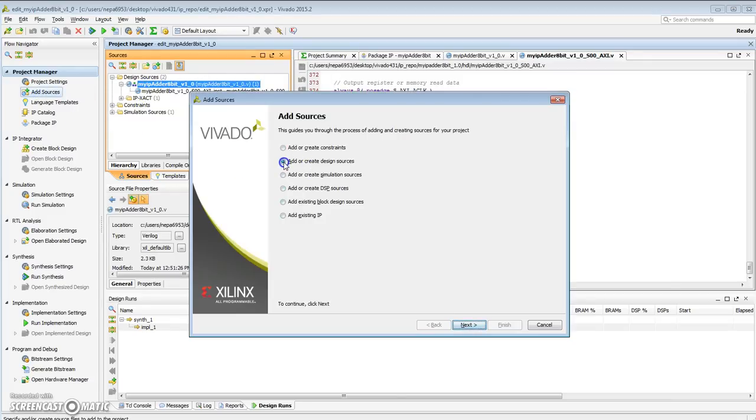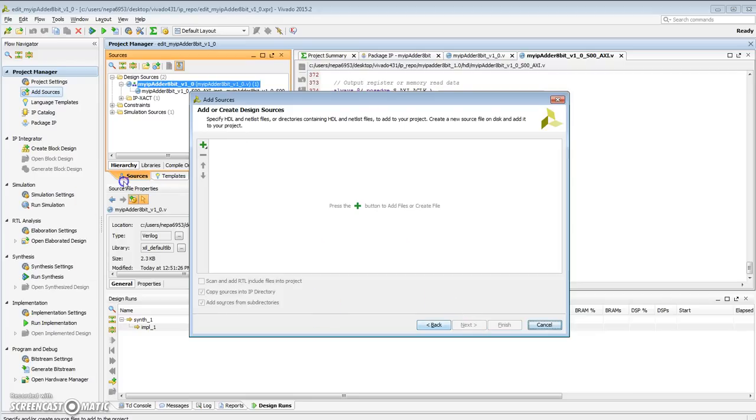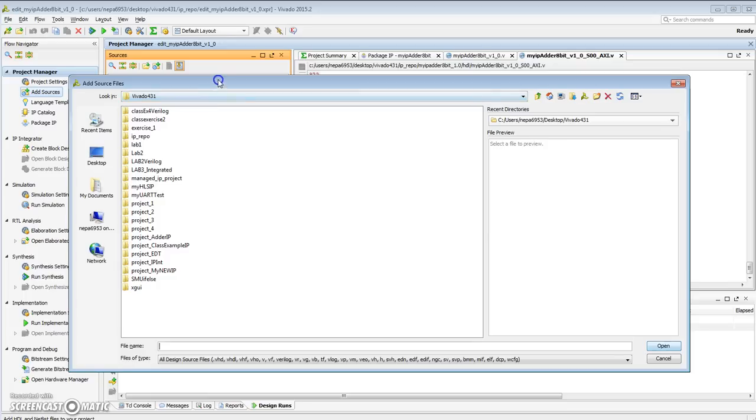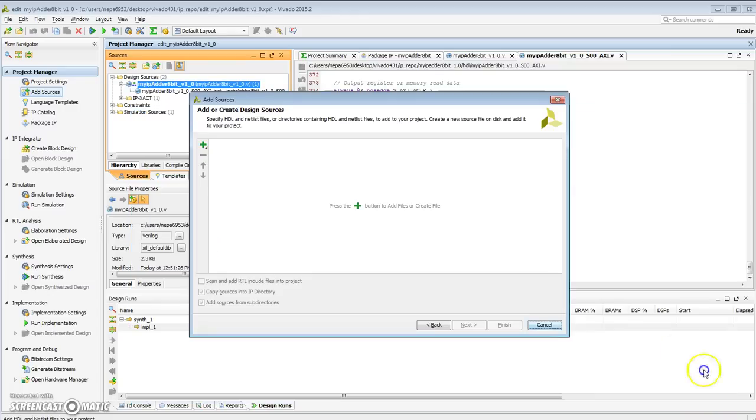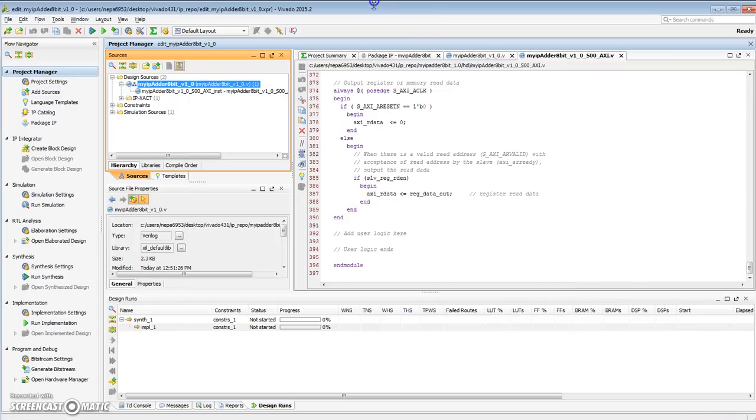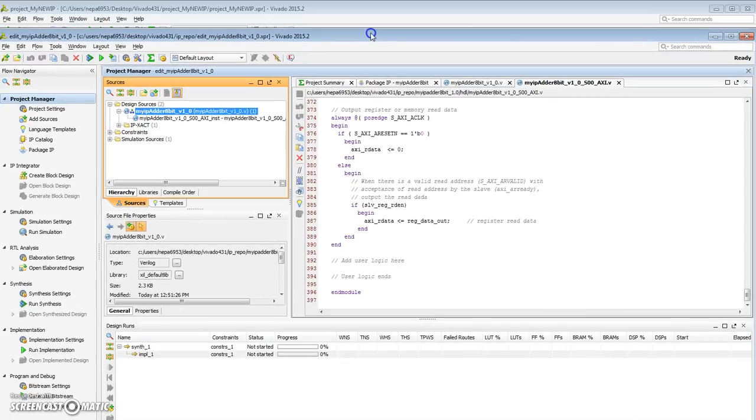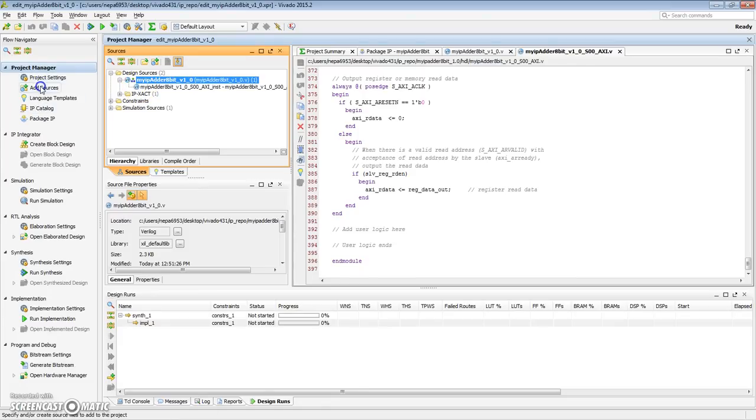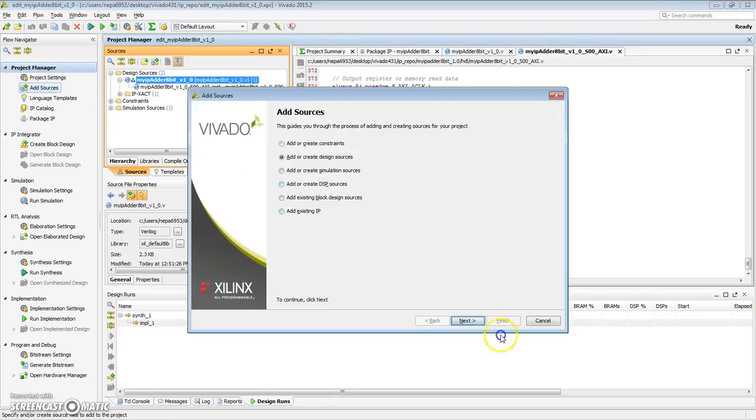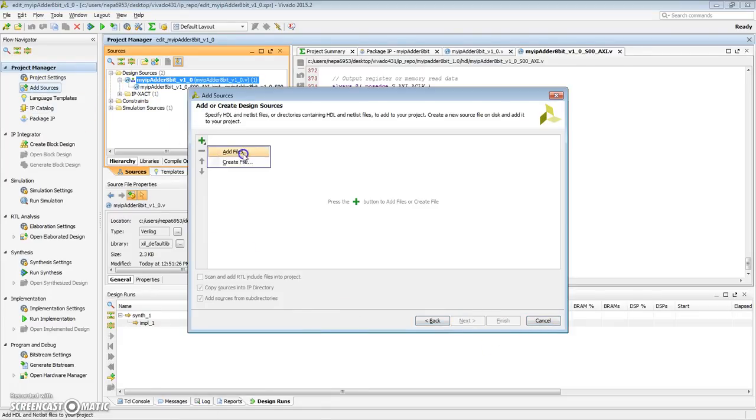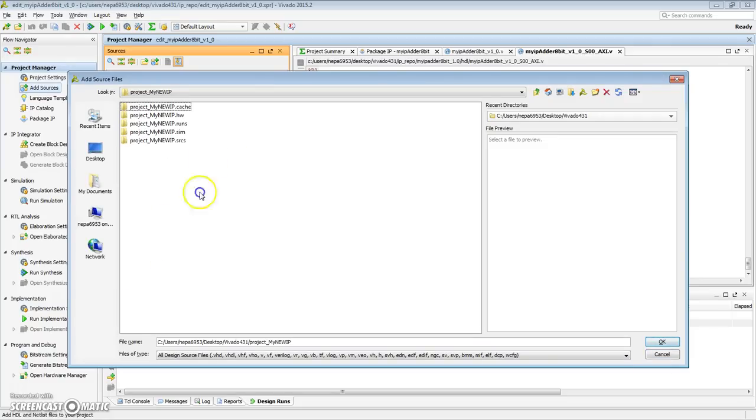We want to add or create a design source. So let's go to that. Let's say add files. Now, go ahead and find the project that we were working on just a second ago. So we were working on, so let me figure out what the project name was. Project my new IP. That's what I'm looking for. So I'm going to add source.